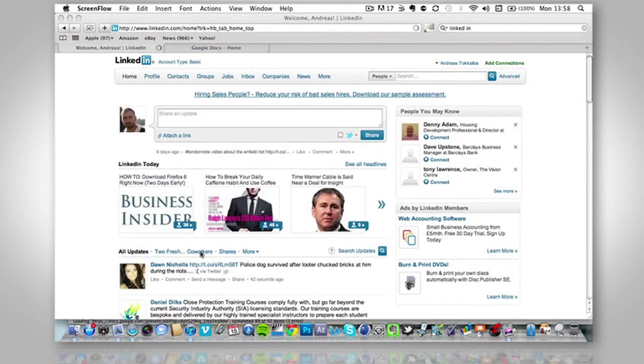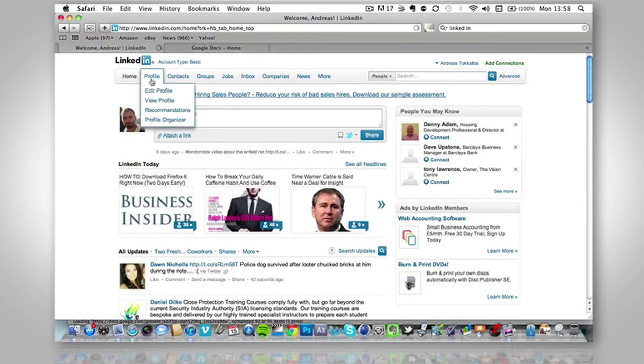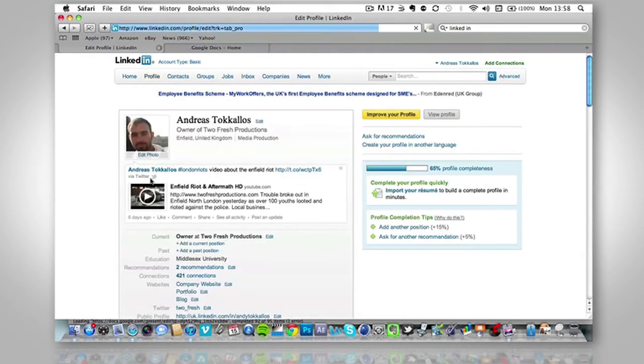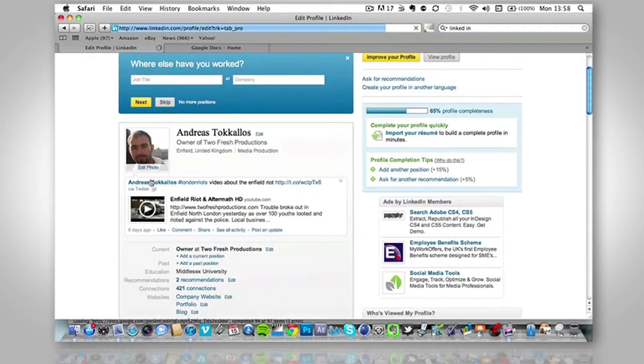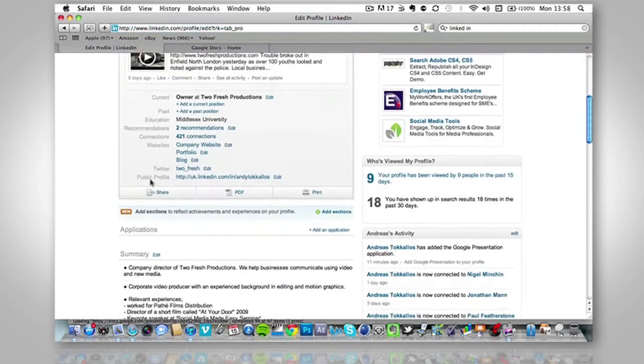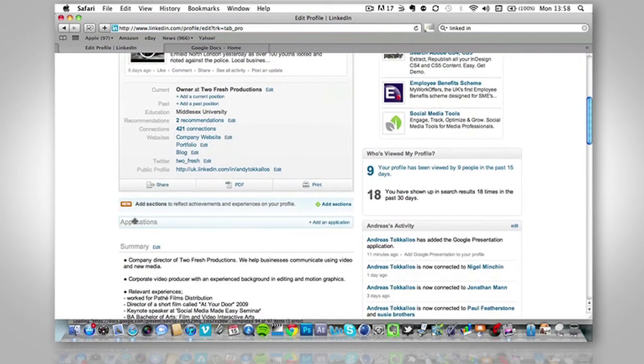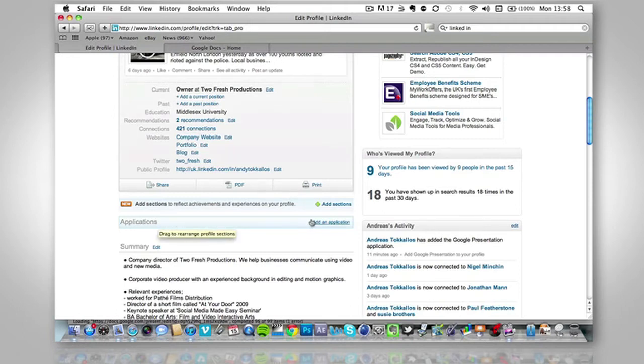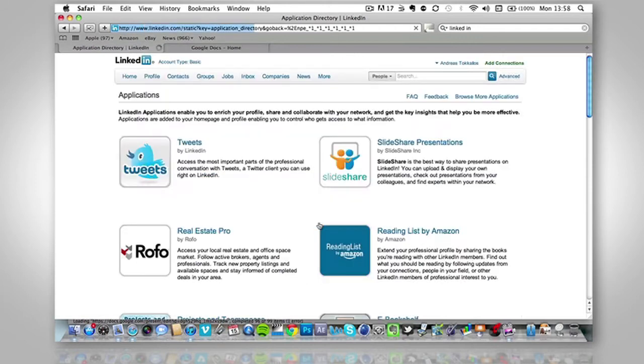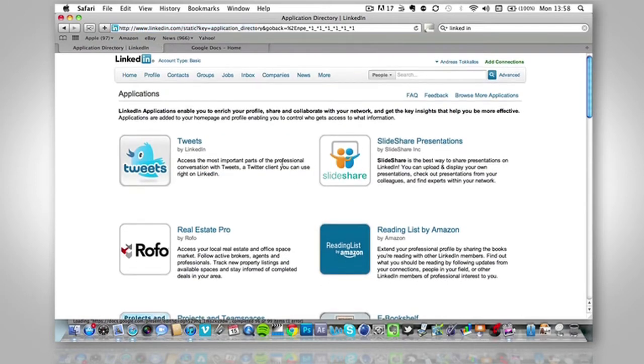So once you're logged into your LinkedIn account, what you've got to go to is profile, edit profile, go to the bottom where it says applications, there should be a little header that says applications, click add an application, that will bring you to this page.